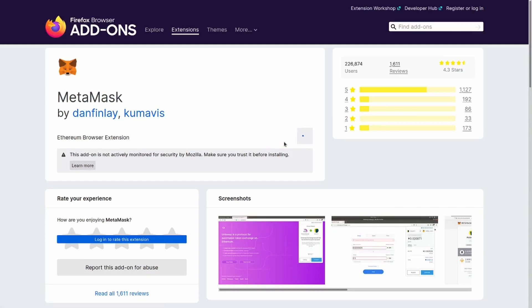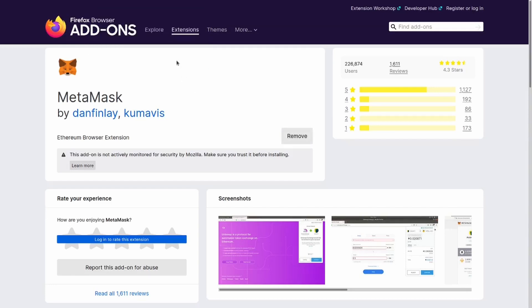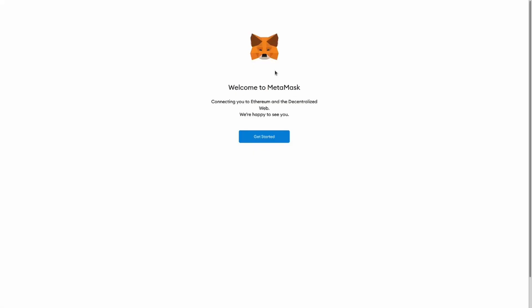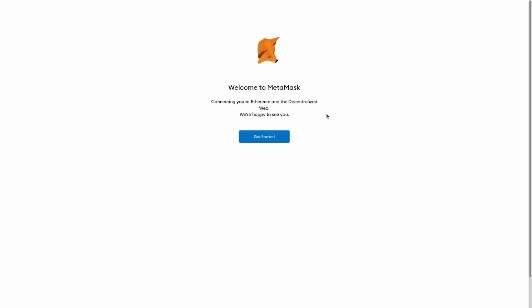And in a few seconds it should be available to use. Yeah, there you go. So I just need to click on add. And this will bring us to this website where we can set up our wallet. If it doesn't, just click on this little icon and it will bring you here.